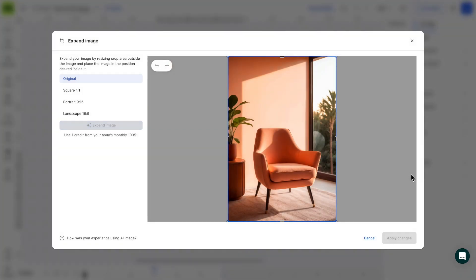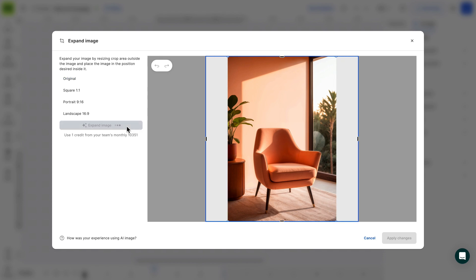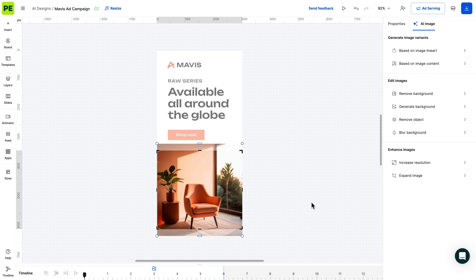Next up, expand the image. You can easily expand an original image to provide more context around the subject or to fit your design.